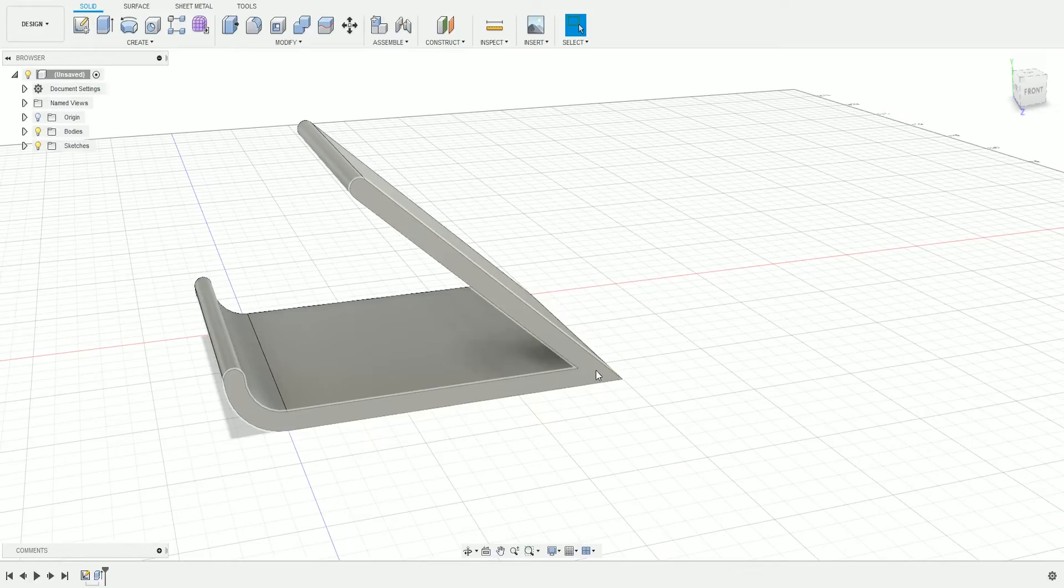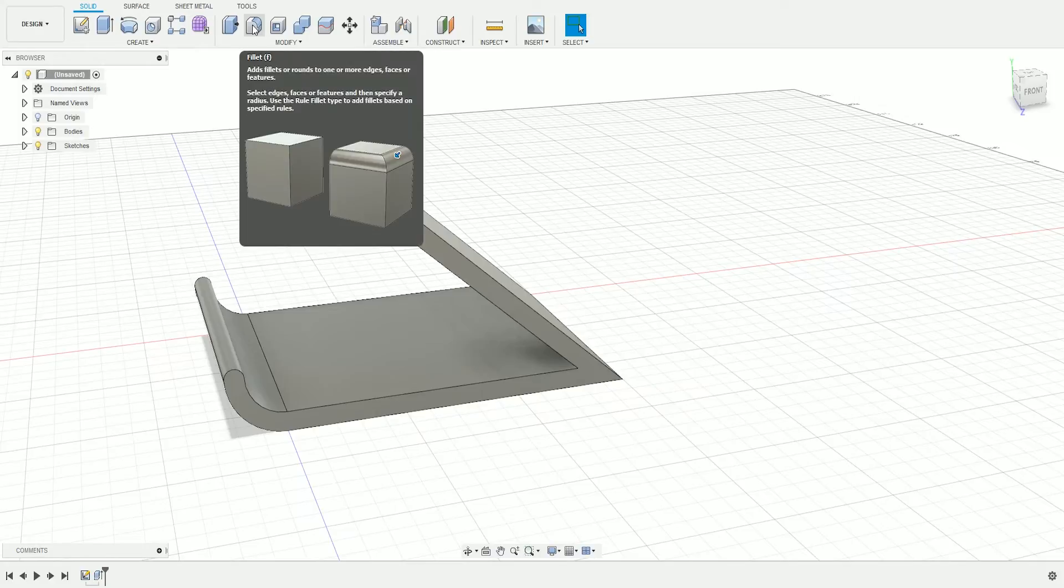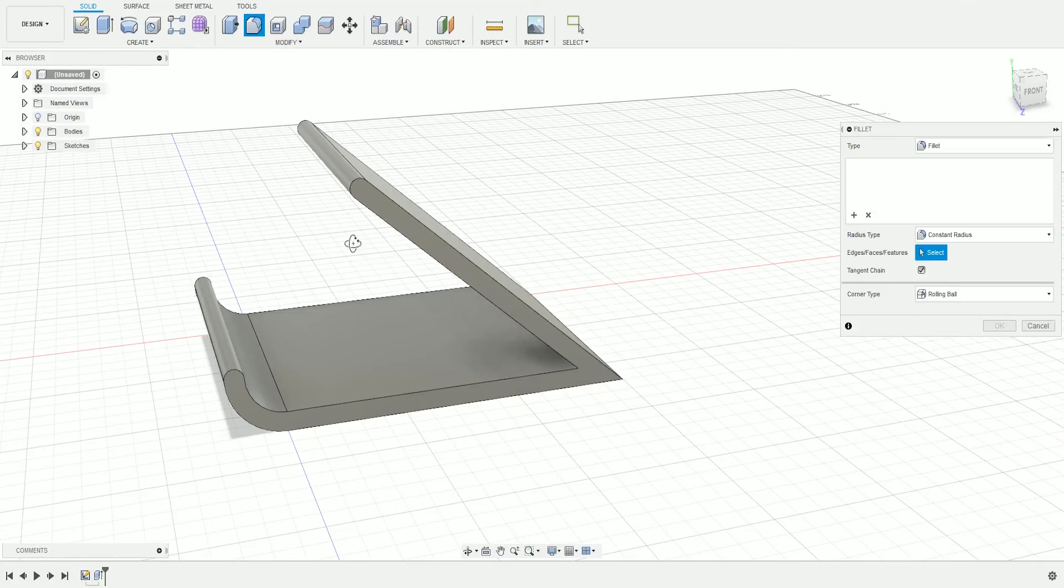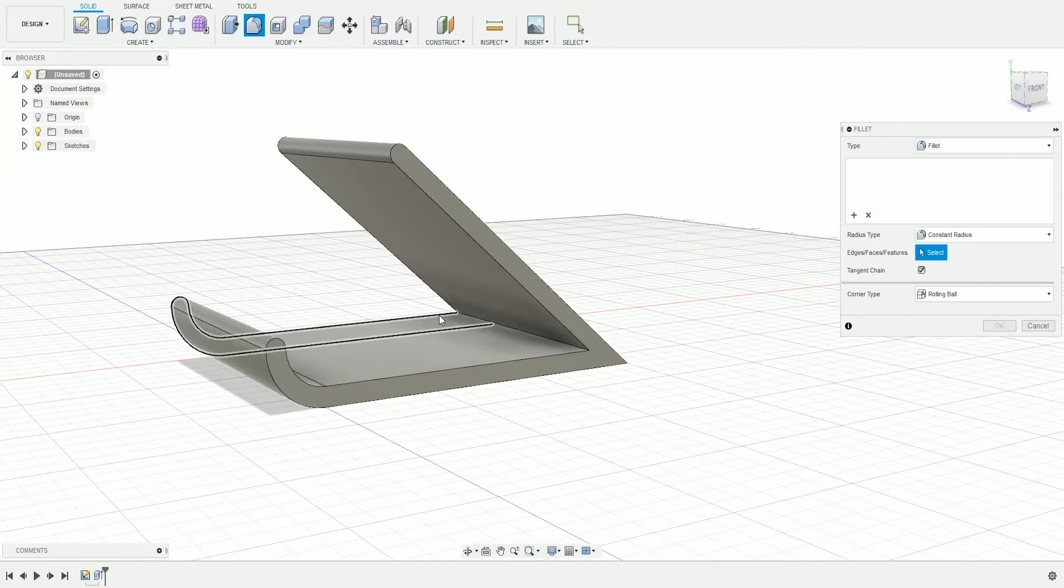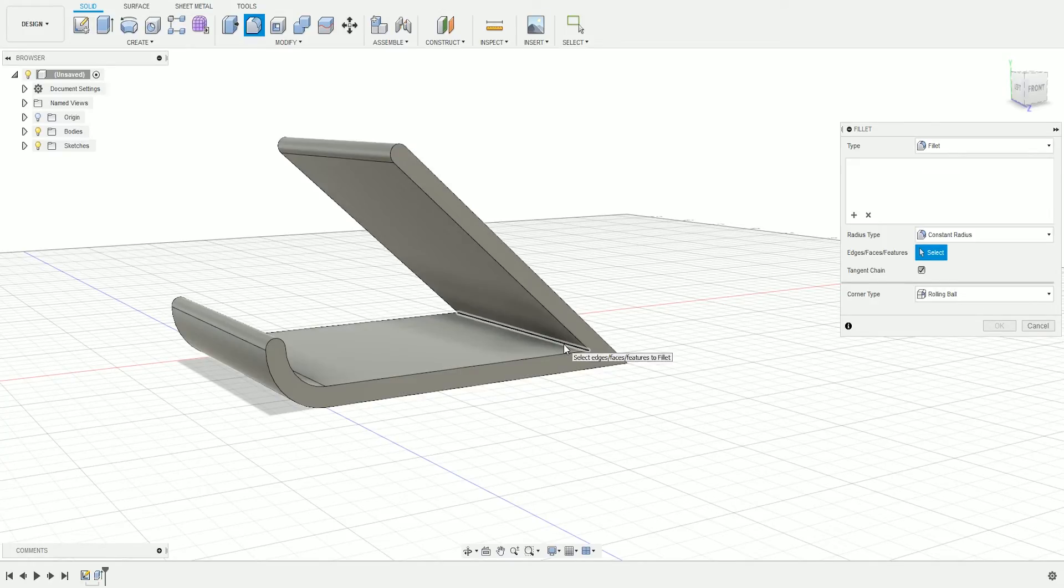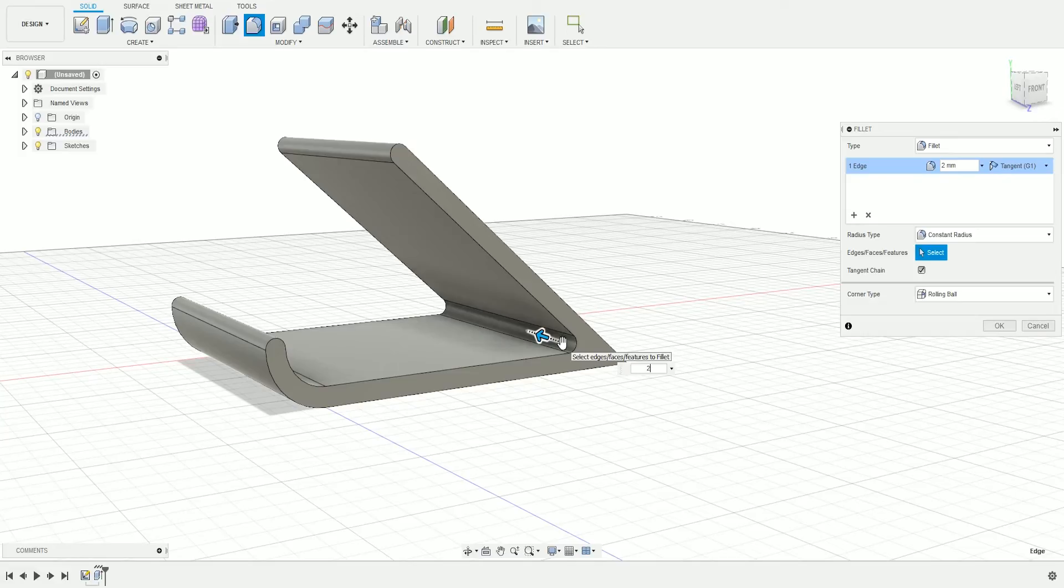We do that with the Fillet tool. Come up here and click Fillet, or press F for the shortcut. Click the inner edge and write 2 for 2 millimeters.